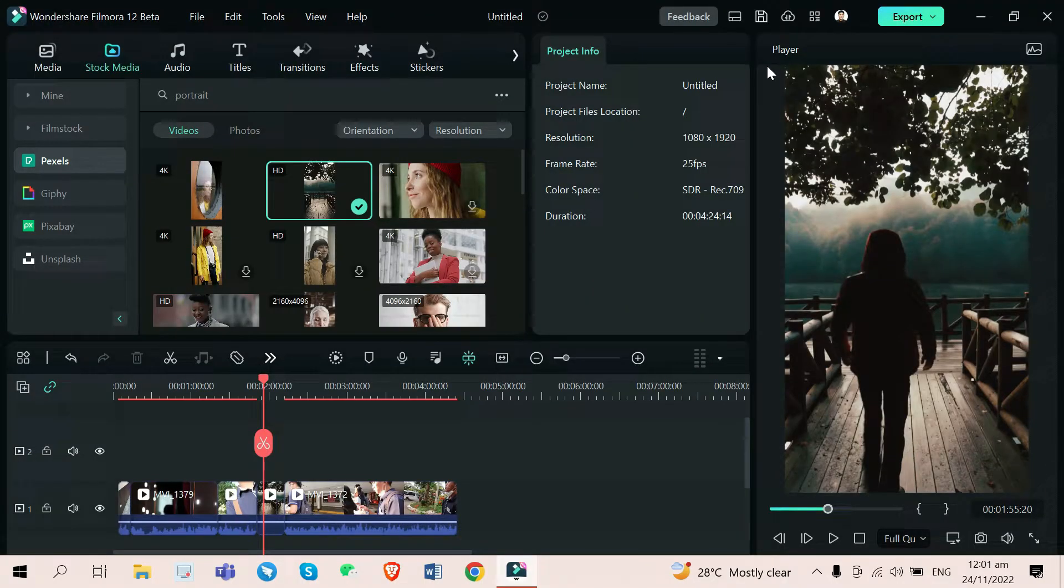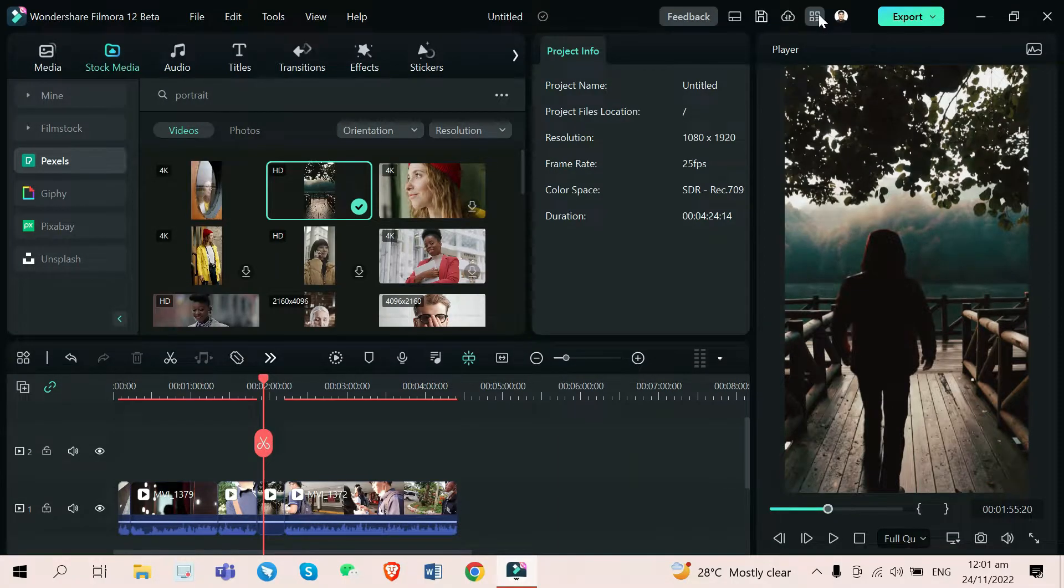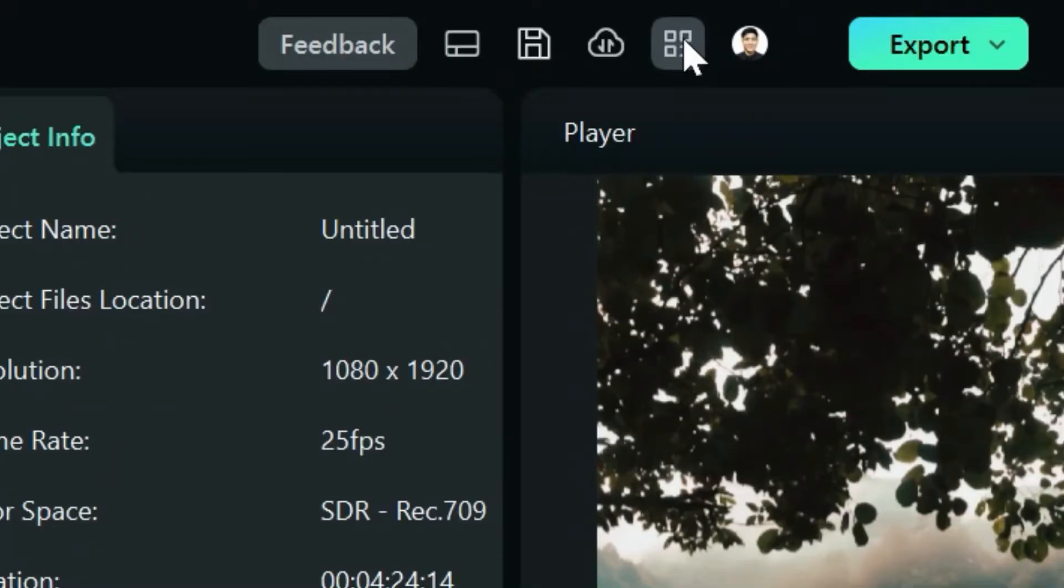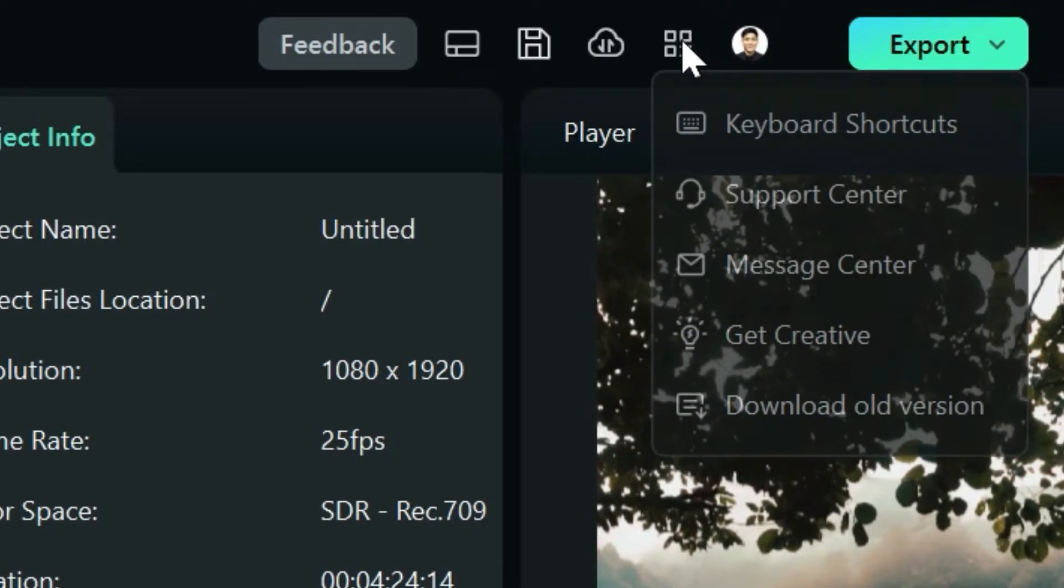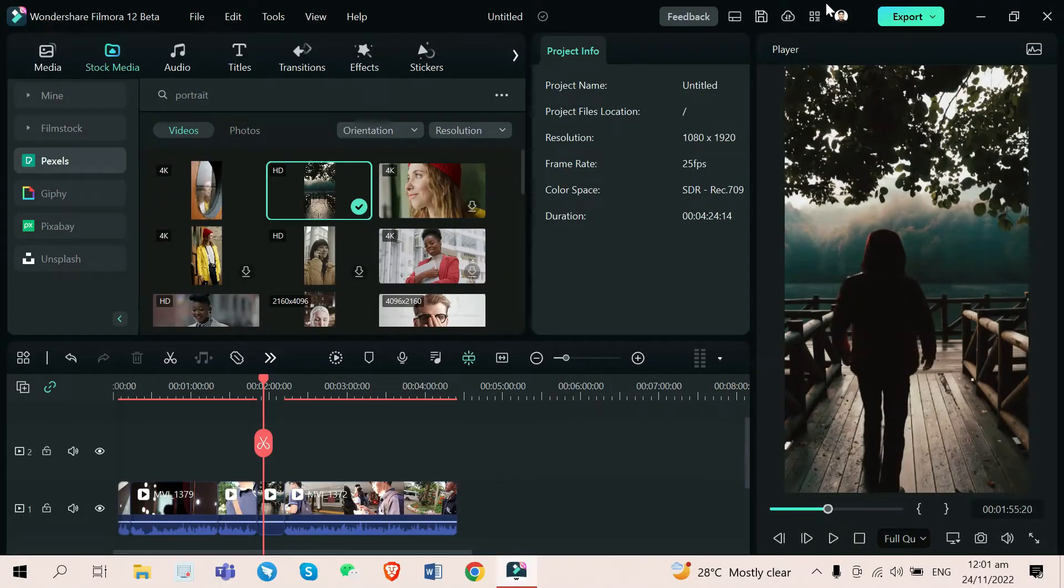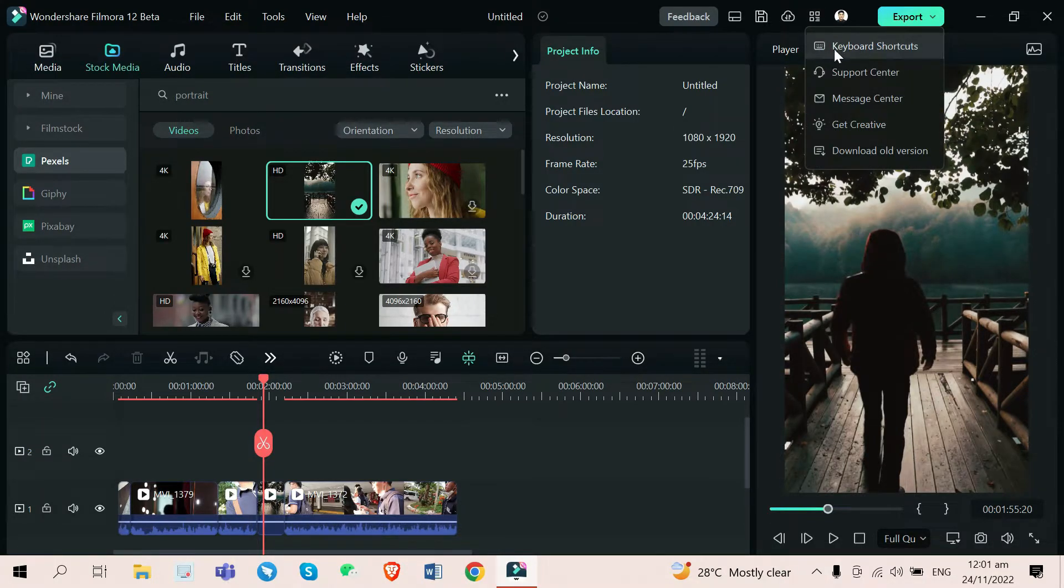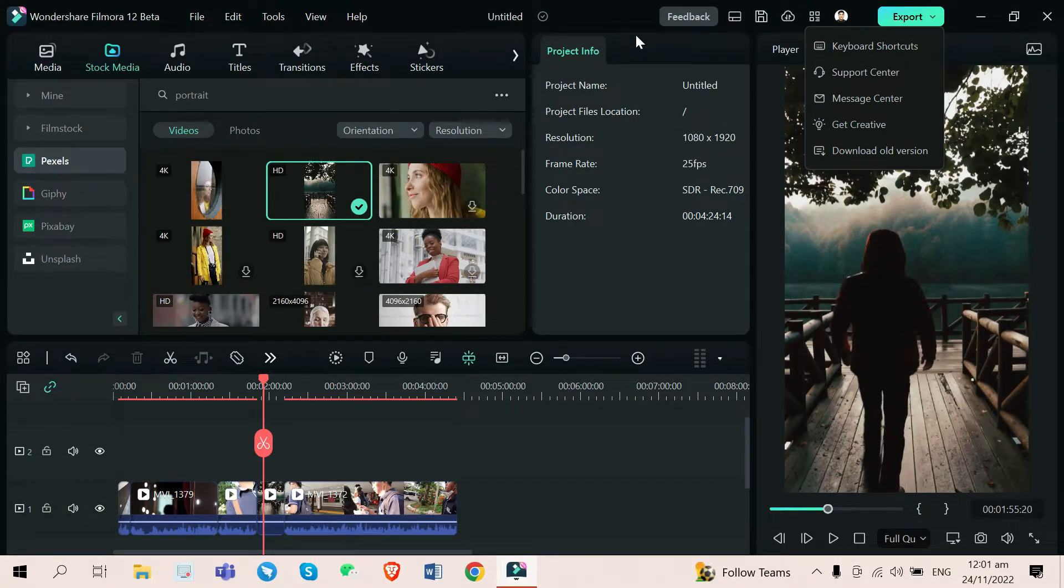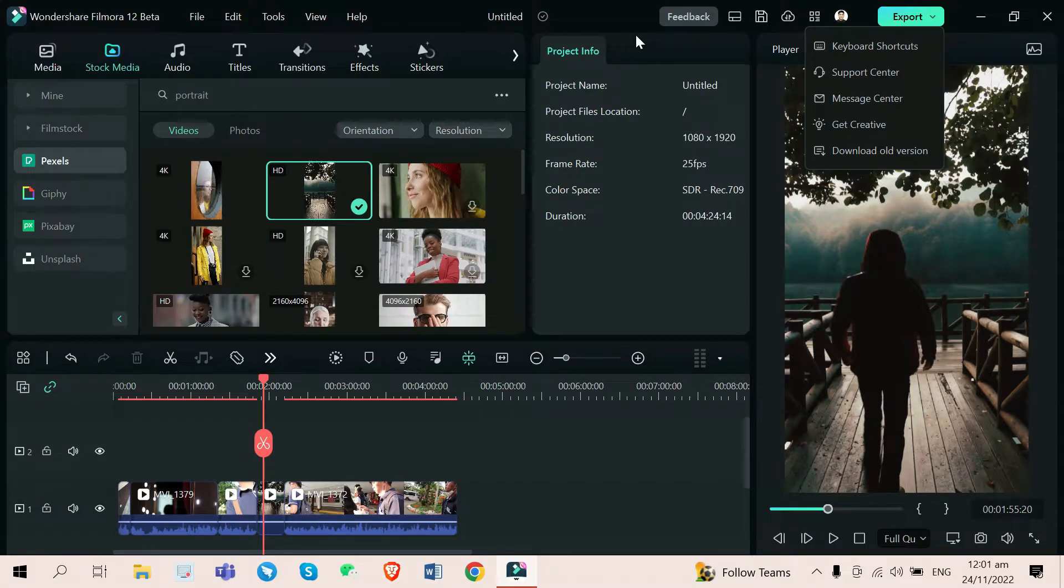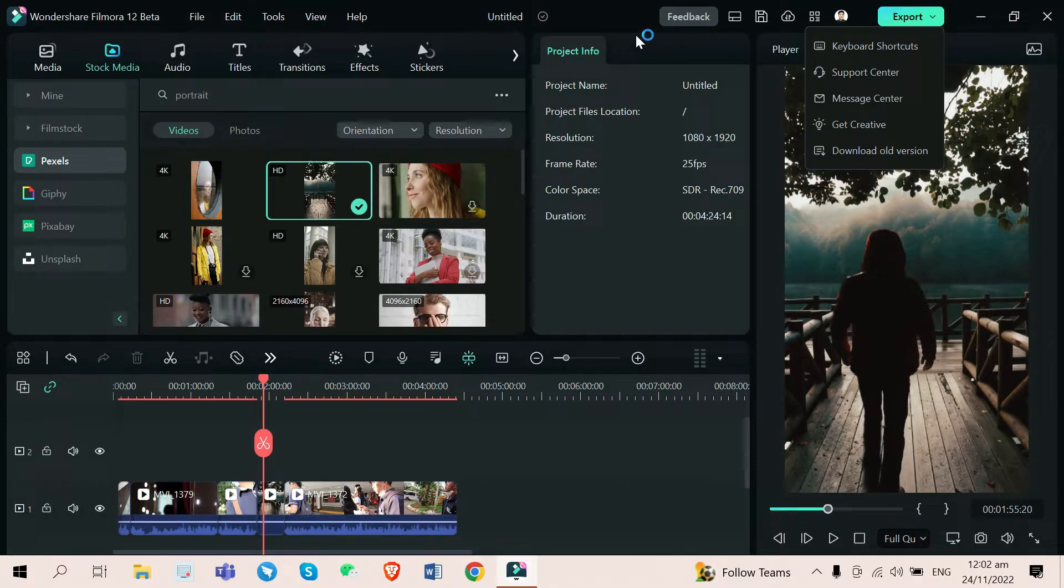One thing that they can improve about this is its location in the software itself. It took me minutes to finally find its location and I saw that it is inside this toolbox right here. What I'm suggesting is that they can put this keyboard shortcuts outside the toolbox like right here on the side so that the editors, especially the beginners, will immediately see that in Filmora 12, you can freely customize every key to your liking.